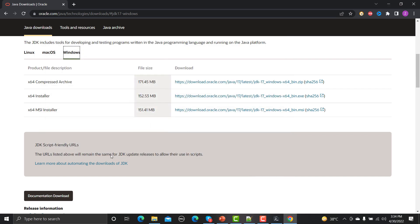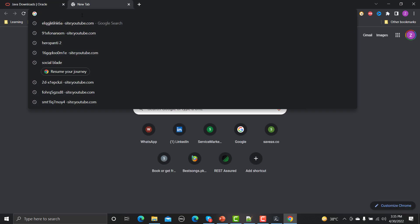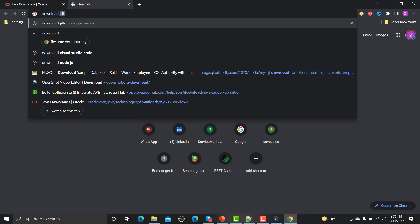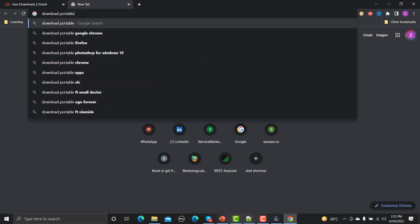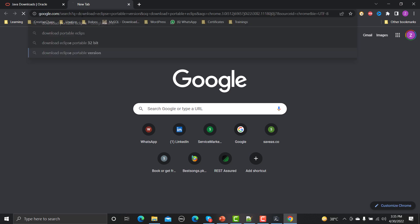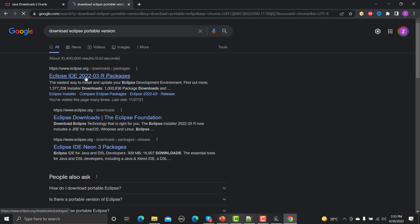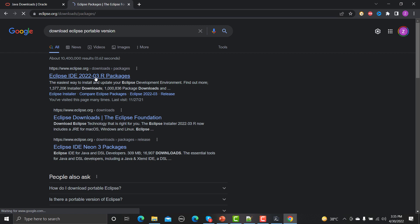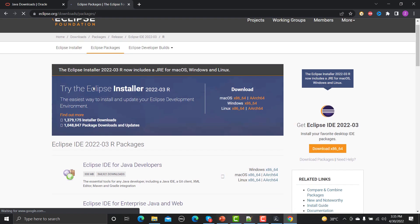If you want step-by-step guidance, you can refer to my Java installation session. As of now we will focus on how to set up and configure Selenium in Eclipse. The second thing we need is Eclipse — I would recommend going with the portable version of Eclipse. It's lightweight and you'll love it. Open the URL packages download slash packages and click on it to open the Eclipse site.